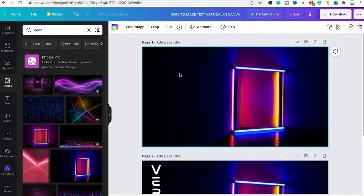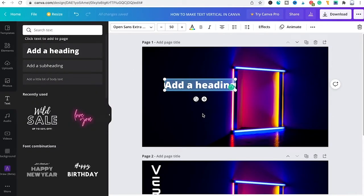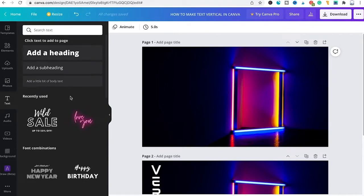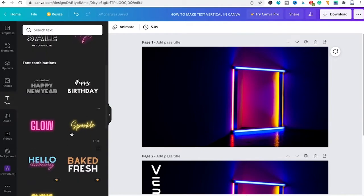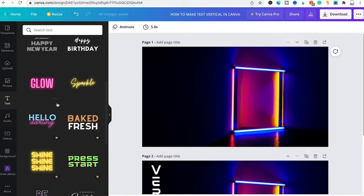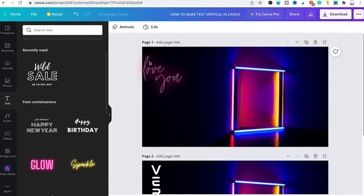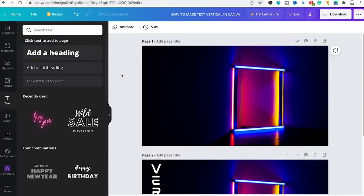You can do that by either pressing T on your keyboard or you can also head over to text here in the left sidebar and add a heading into your design and then adjust it, or you can also have a look at the different fonts and font combinations here in this list and then simply choose one that you like and drag and drop it inside of your project.